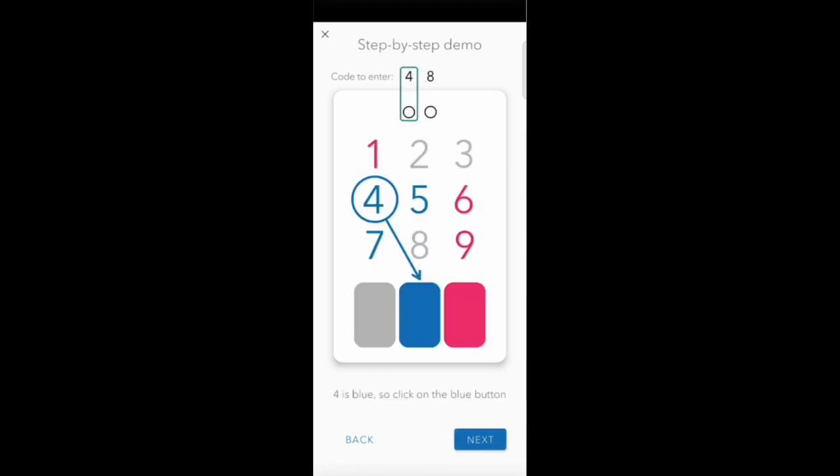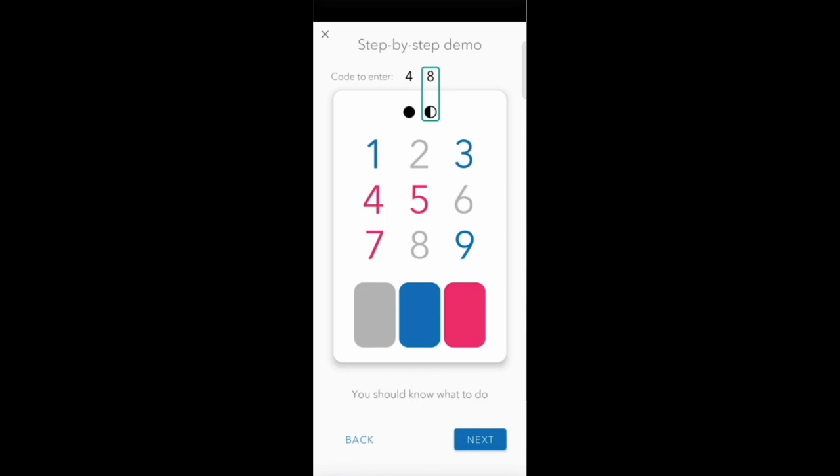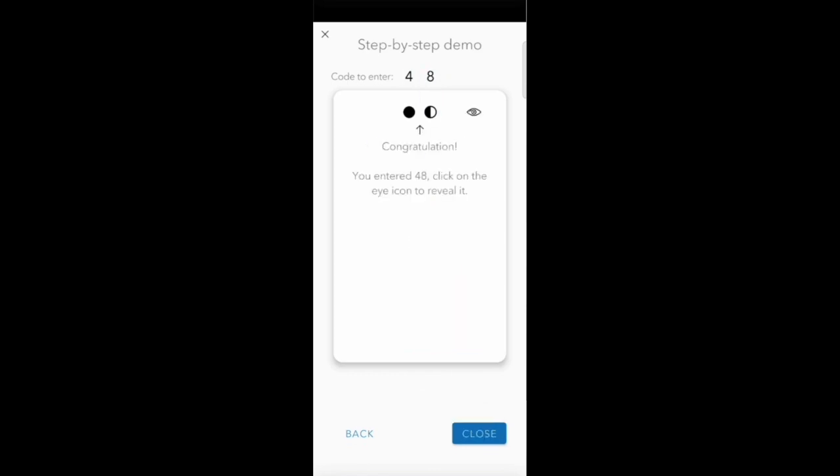If you type 48, you look at 4 - 4 is blue - you type blue. 4 now is grey, you type grey. 8 is pink, you type pink. 8 is grey, you type grey.